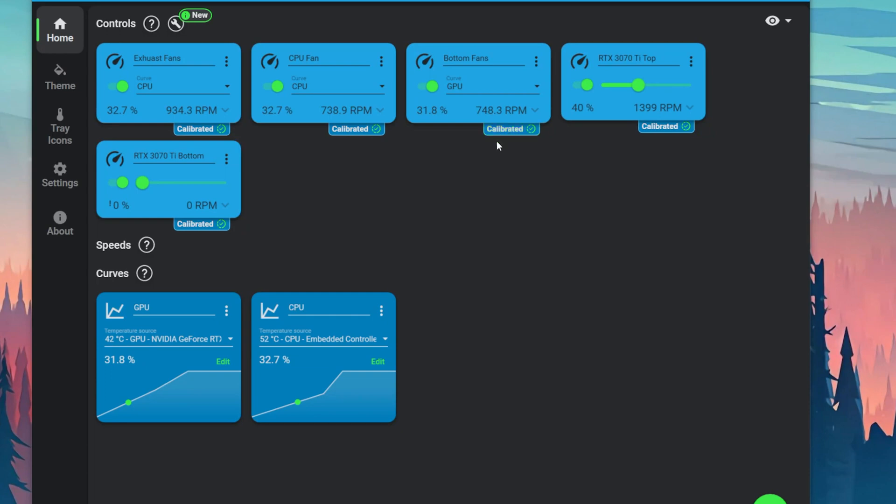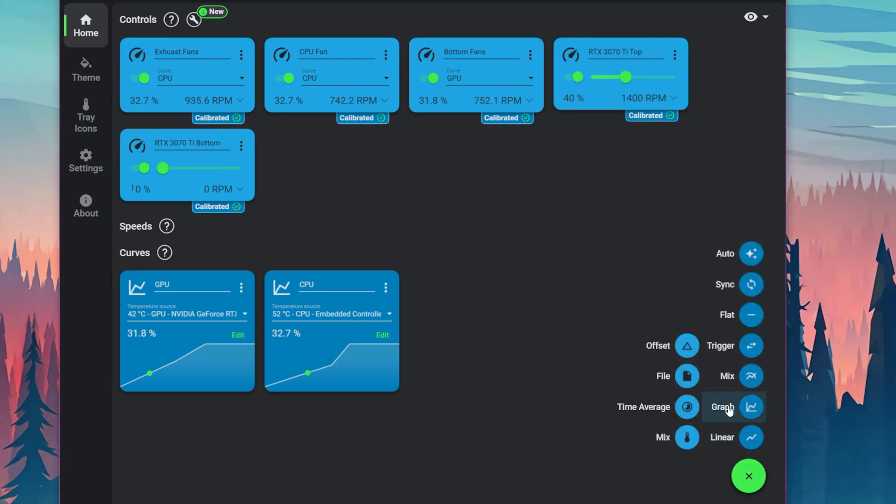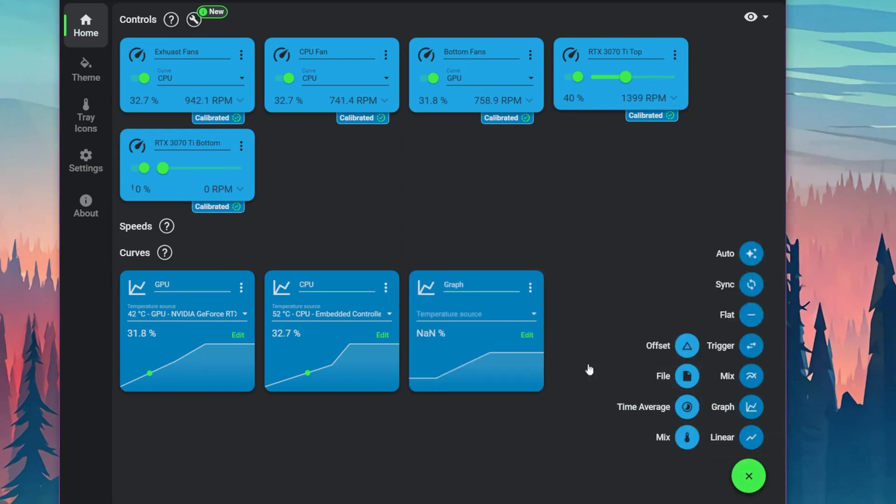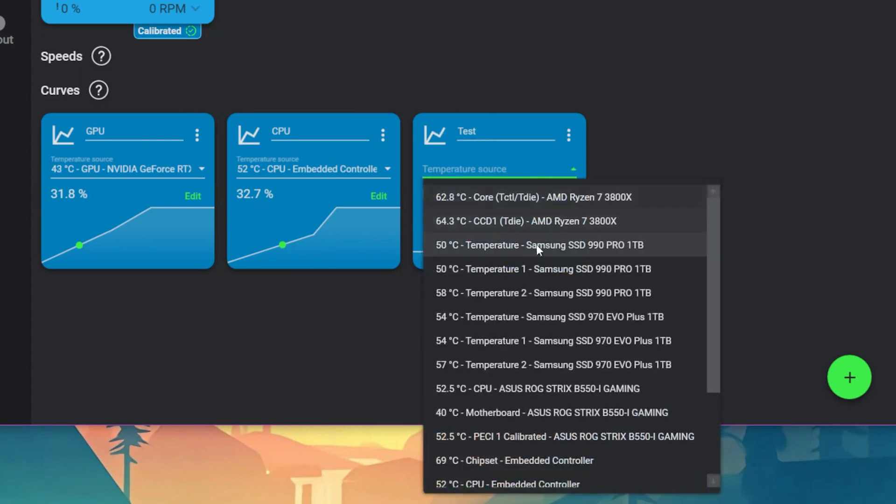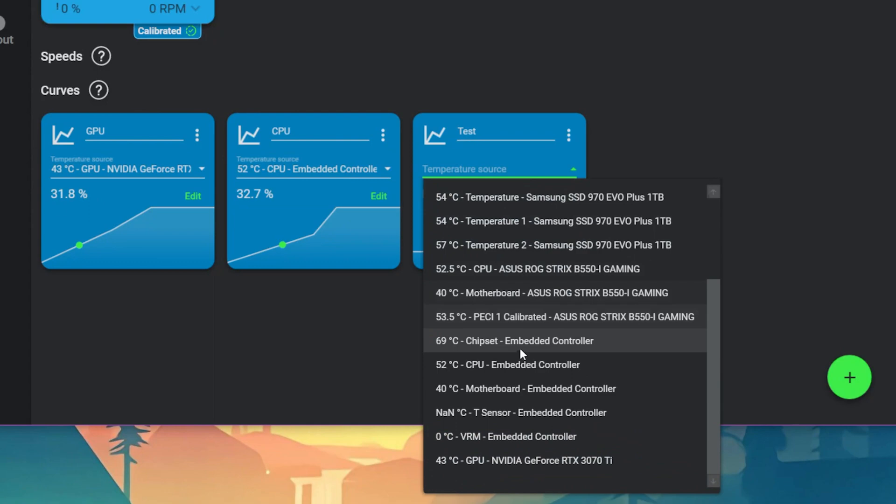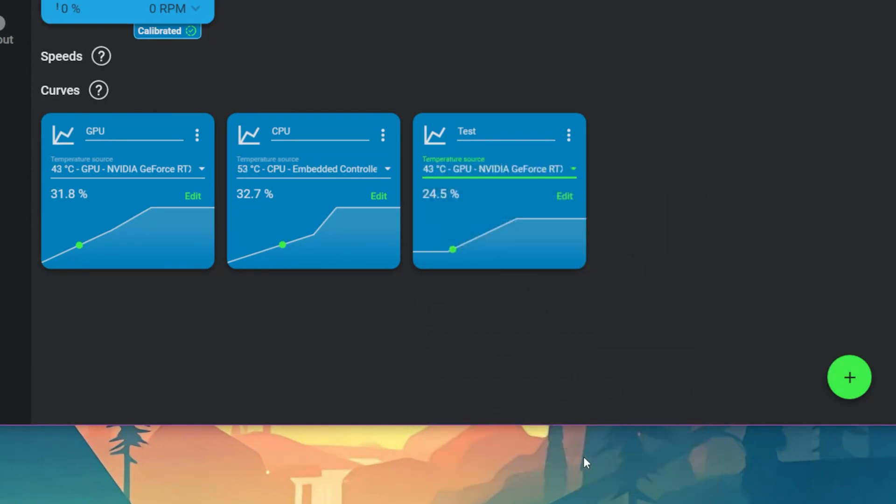After that, we want to create some curves. What we want to do first, if you don't have any of these curves, is hover over the plus symbol. Then you can go to graphs. This will create a new graph and we'll name it test. Now we'll need to identify the temperature source. Let's say we want to grab the GPU. Right now it's hovering at 32%.